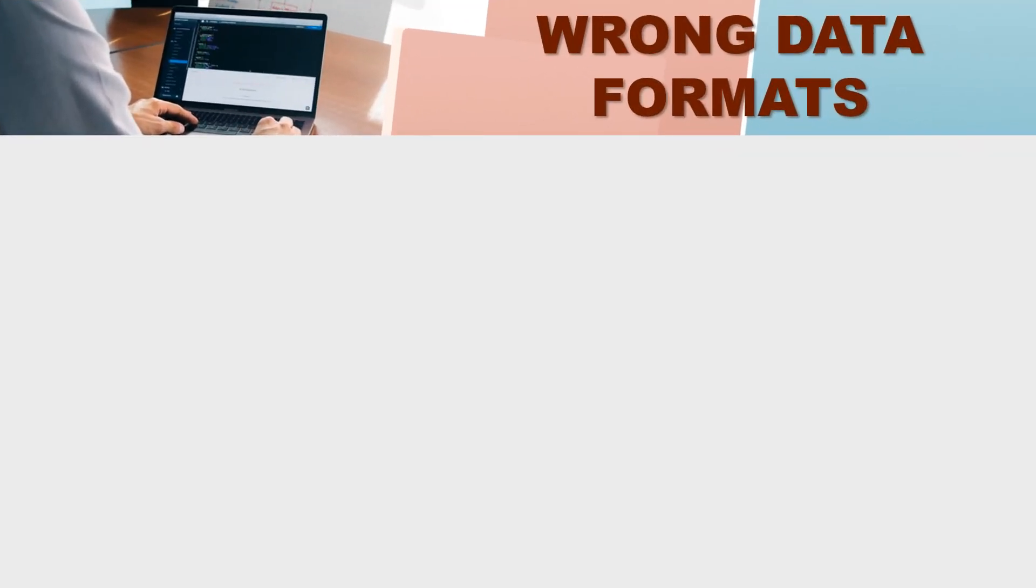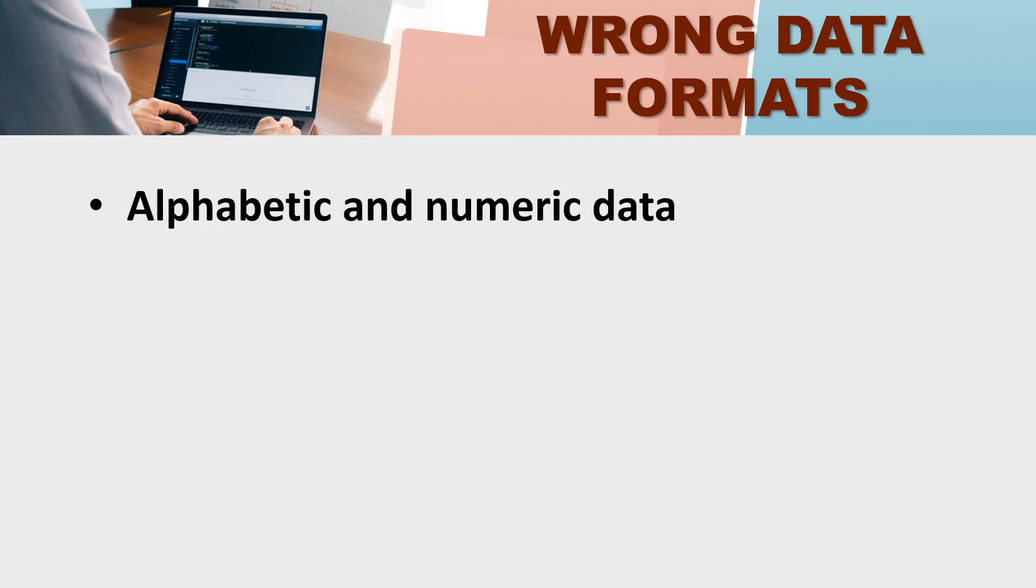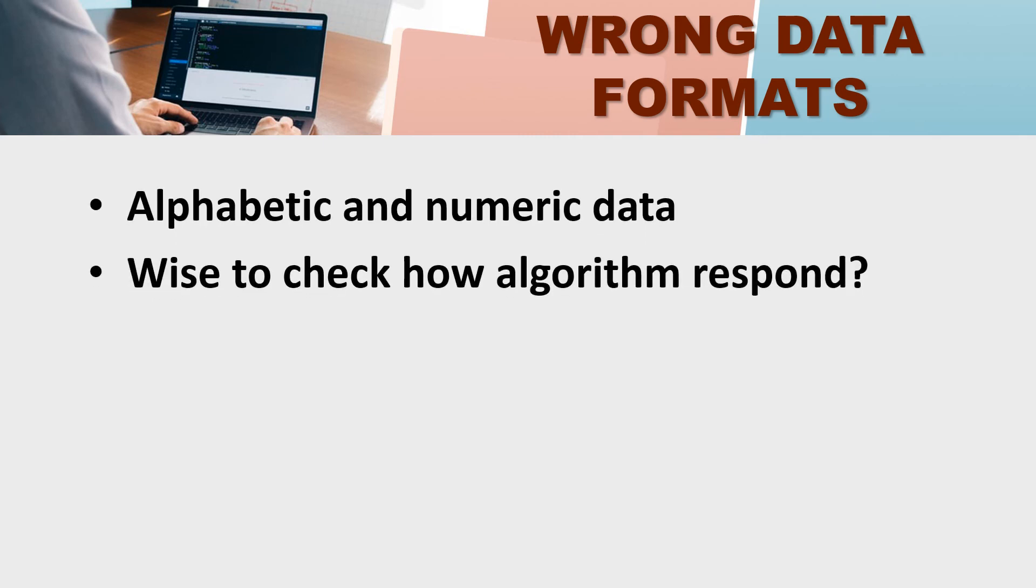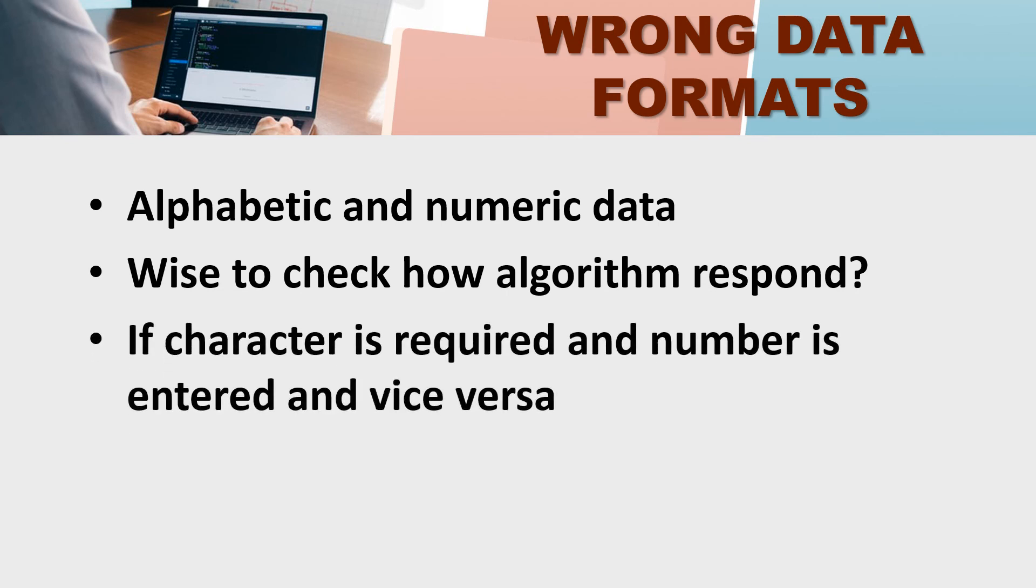Okay, the next type is wrong data formats. You know data can be alphabetic or numeric. So, it is wise to check how algorithm responds. If you give the correct data, then how will it respond? If there is a character required, then enter the number.